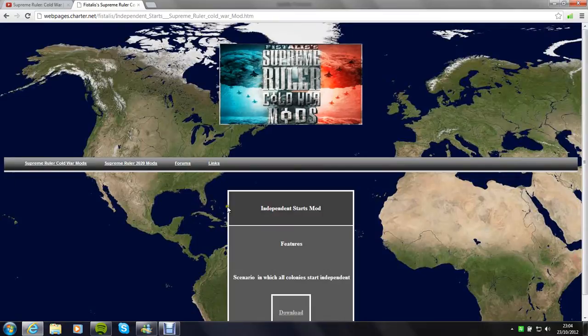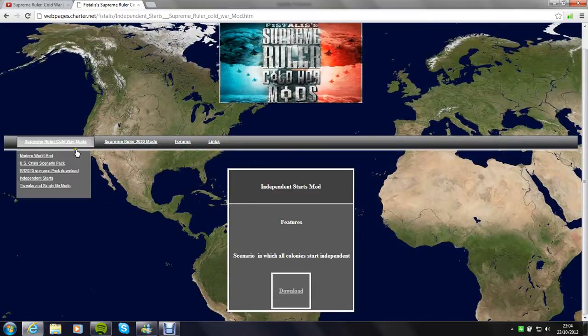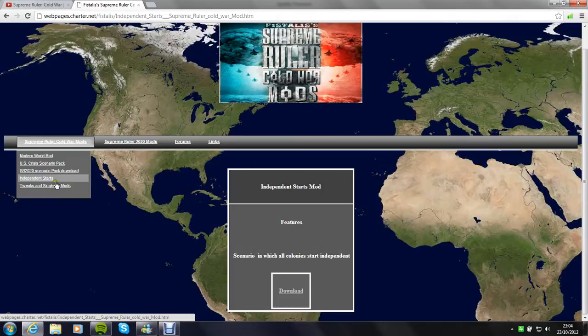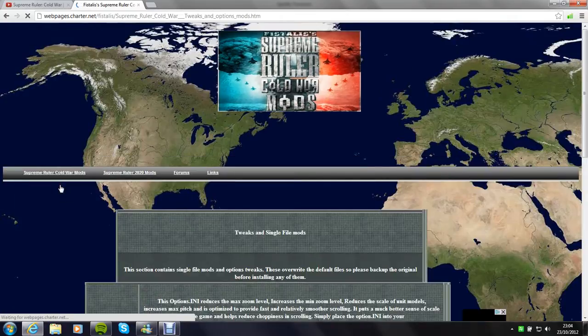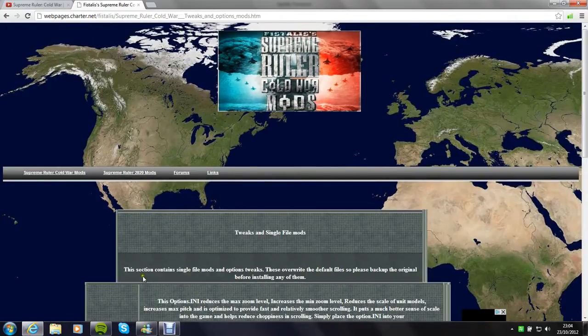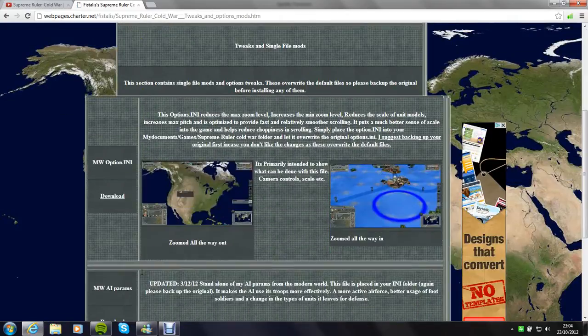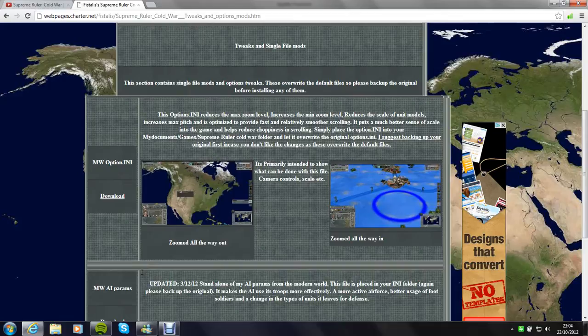Independent Starts, which is the one I play a lot, which is as the title suggests, you can play as any country you want. And then he's got the single file stuff.